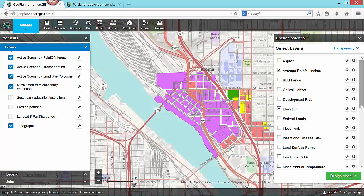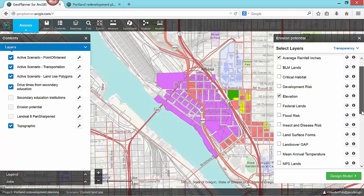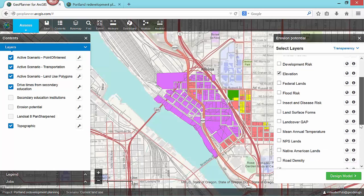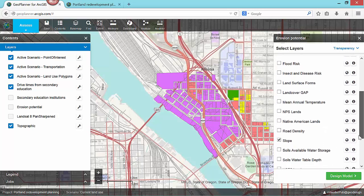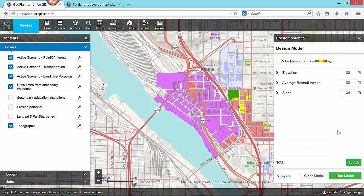For example, to assess erosion potential for my site, I'll use average rainfall, elevation, and slope. Once I've selected the layers to analyze, I need to weight the importance of each one in my model. In this case, I have started with equal importance to all three inputs and the result shows me the erosion potential for my site.